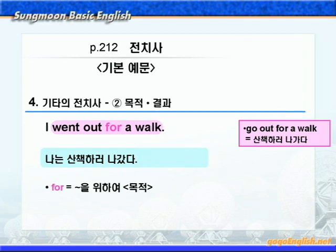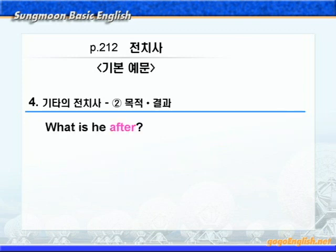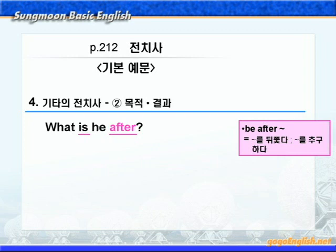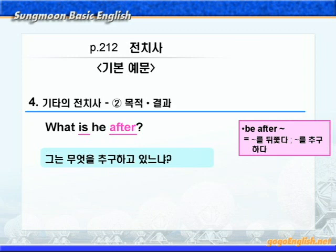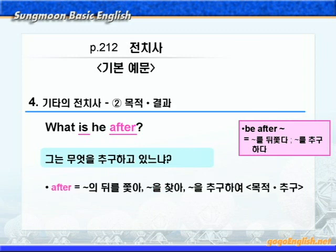계속해서 after가 나옵니다. be after는 '뭐뭐를 뒤쫓다' 혹은 '뭐뭐를 추구하다'라는 뜻이니까, '그는 무엇을 추구하고 있느냐'가 됩니다. 여기 after는 '뭐뭐의 뒤를 쫓아', '뭐뭐를 찾아' 혹은 '뭐뭐를 추구하여'라는 뜻으로 목적이나 추구를 나타내고 있습니다.